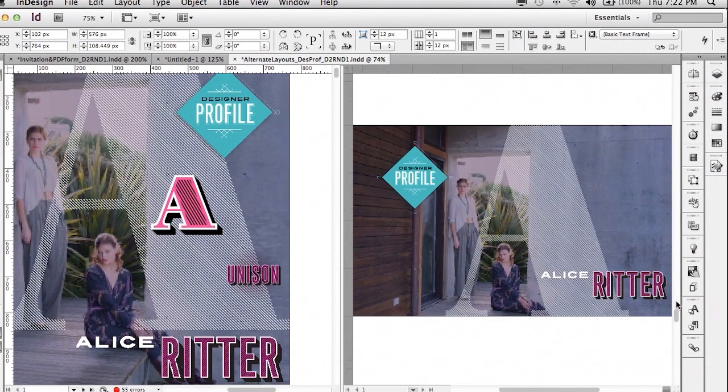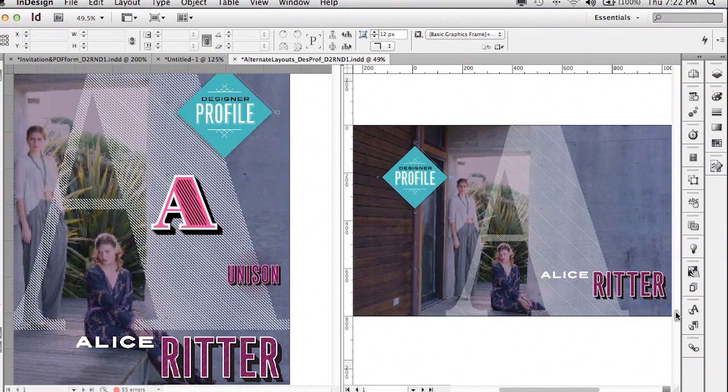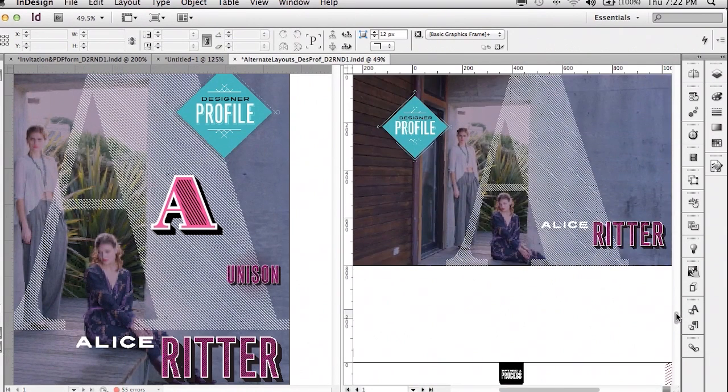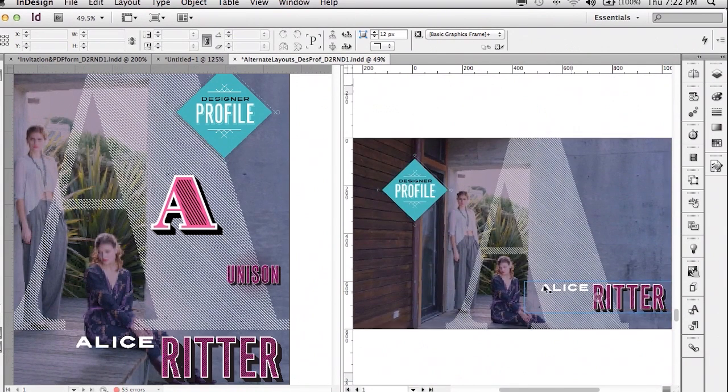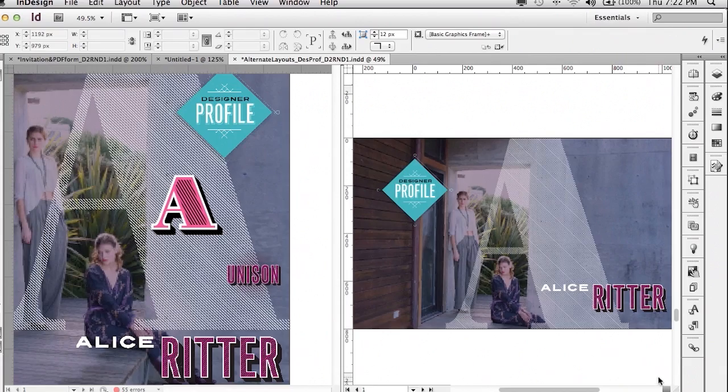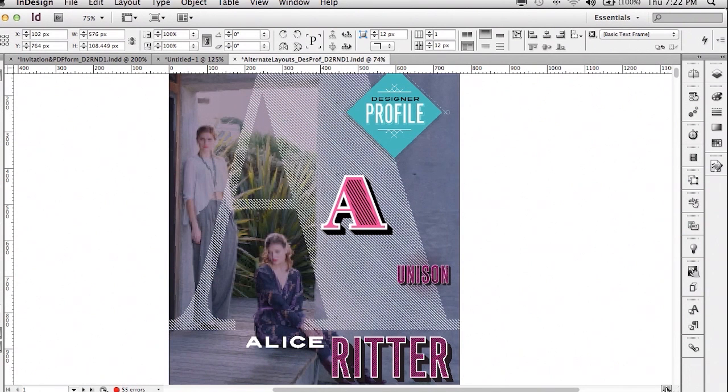So these windows operate independently of each other. You can of course design or work in either window, and whatever you do is happening in the document. You're basically getting a split window display that you've always wanted to look at multiple parts of your document all in the same window. So let's go ahead and turn off the split window, go back to the single window.